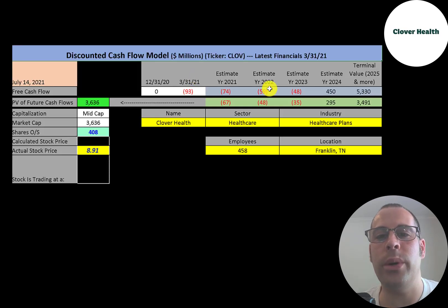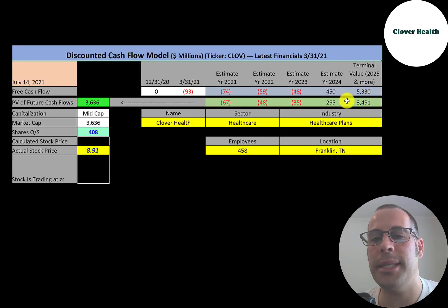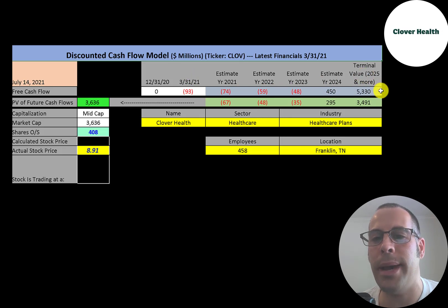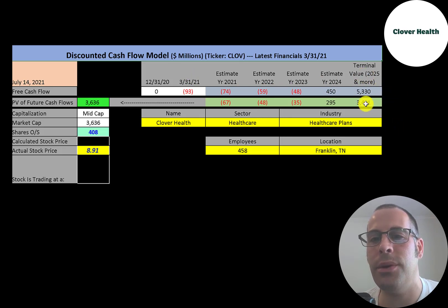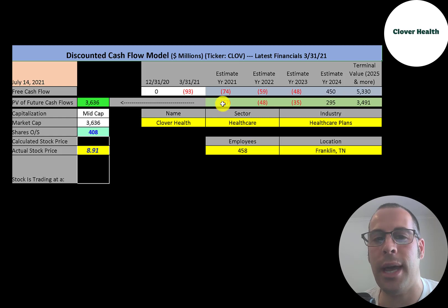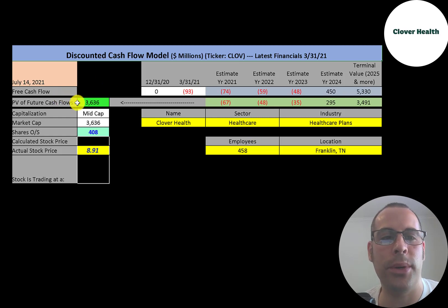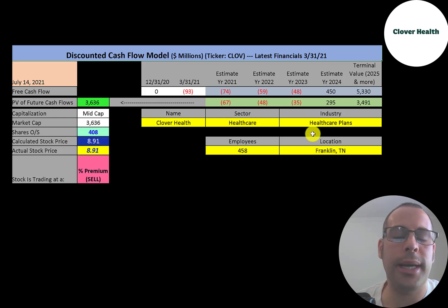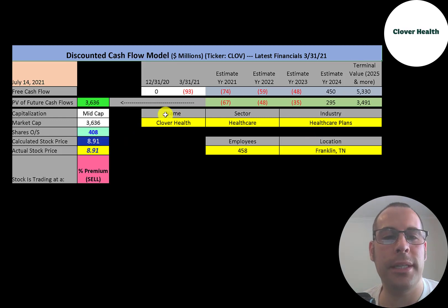We estimated four years of future free cash flows. We also estimated terminal value, which is all cash flows past year four, that's $5.3 billion. We discounted those numbers back to today using the weighted average cost of capital. We get a value of the company of $3.6 billion. We divide that by 408 million shares and we get a calculated stock price of $8.91.